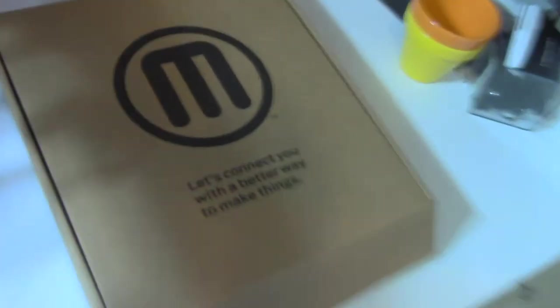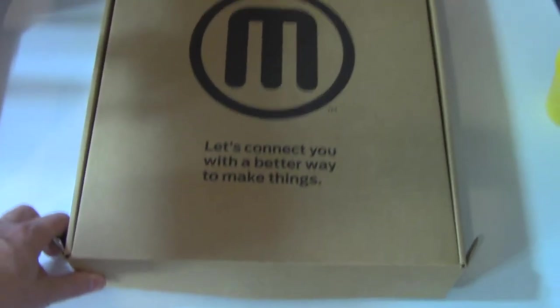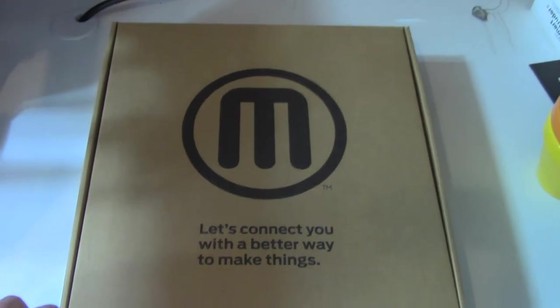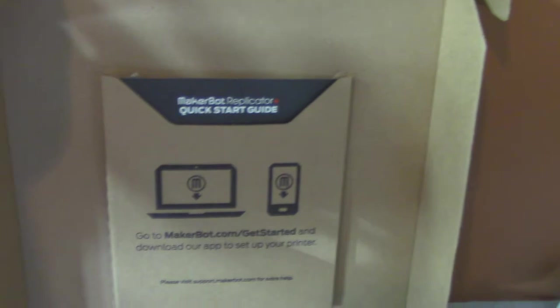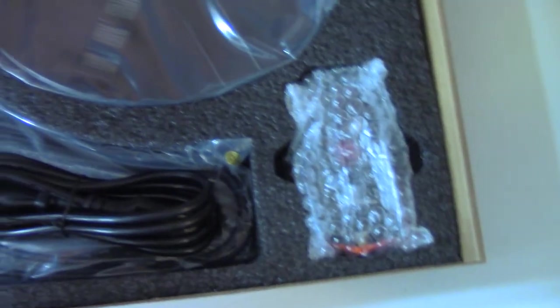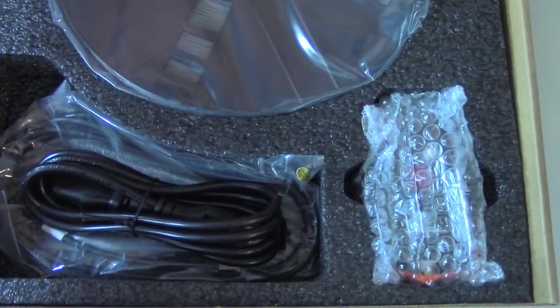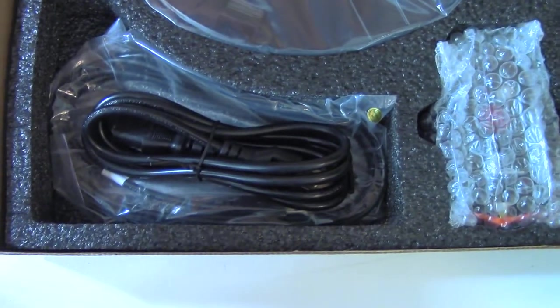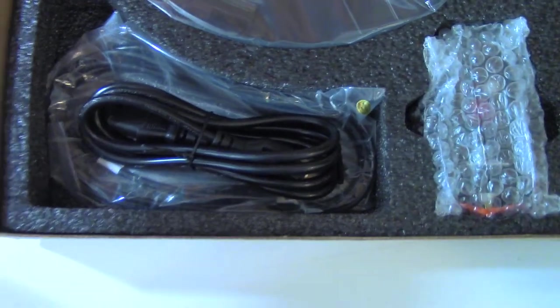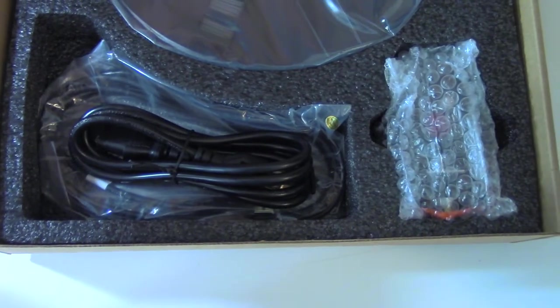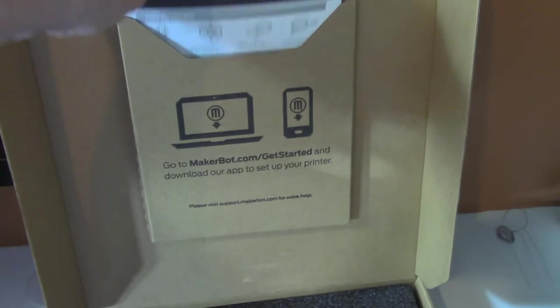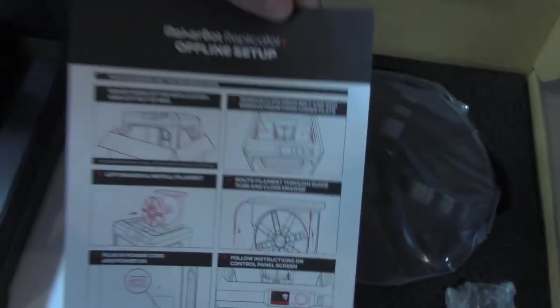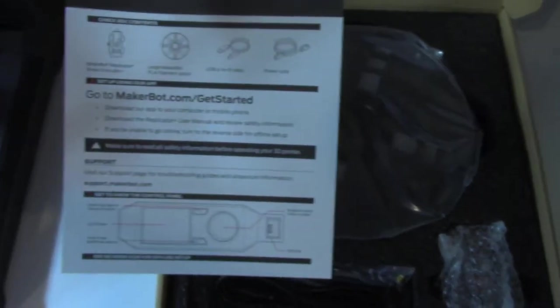I also want to show you here. This was right in the top of the box. It contains a quick start guide, some literature, a spool of filament on the bottom, the smart extruder plus, and then some cables. I assume that's a power cable and probably a USB cable if you want to plug your computer directly to the printer.